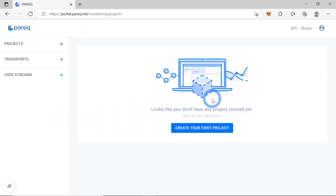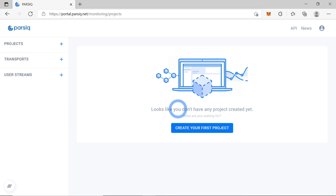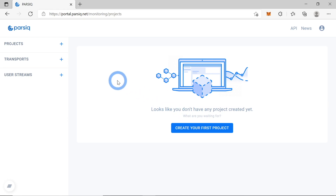Hey guys! Today I'll show you how to do wallet surveillance using PARSIQ. Let's say we want to monitor our wallet for any outgoing transactions or withdrawals, so that we will be notified each time any funds are withdrawn from our account, and we will be able to take measures if we see a hacker withdrawing funds from our account.